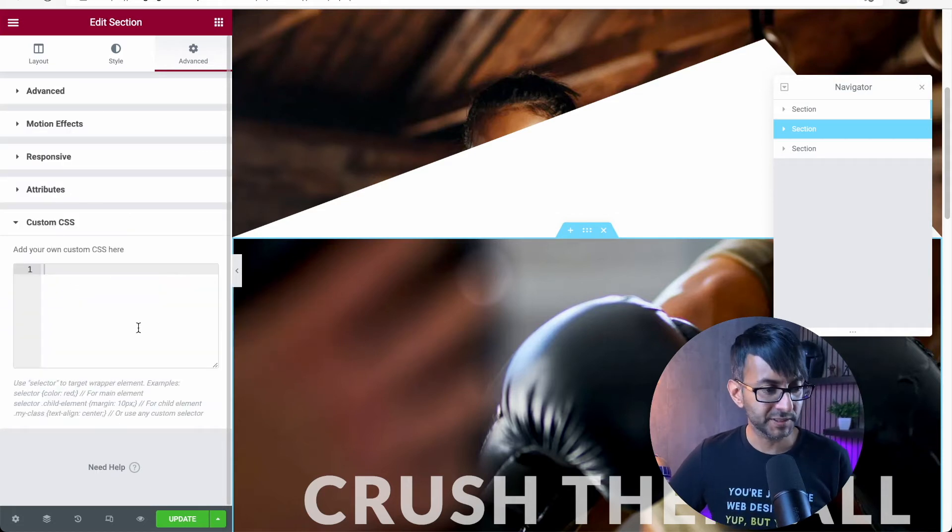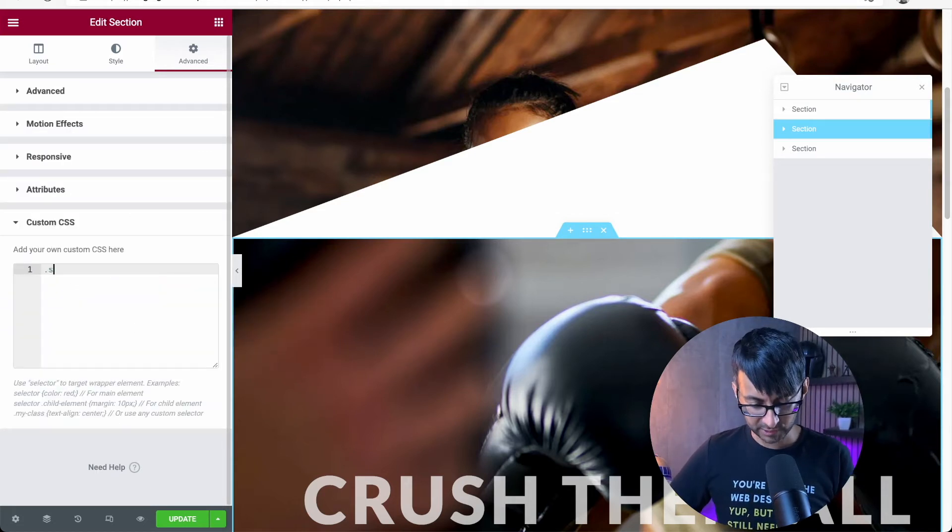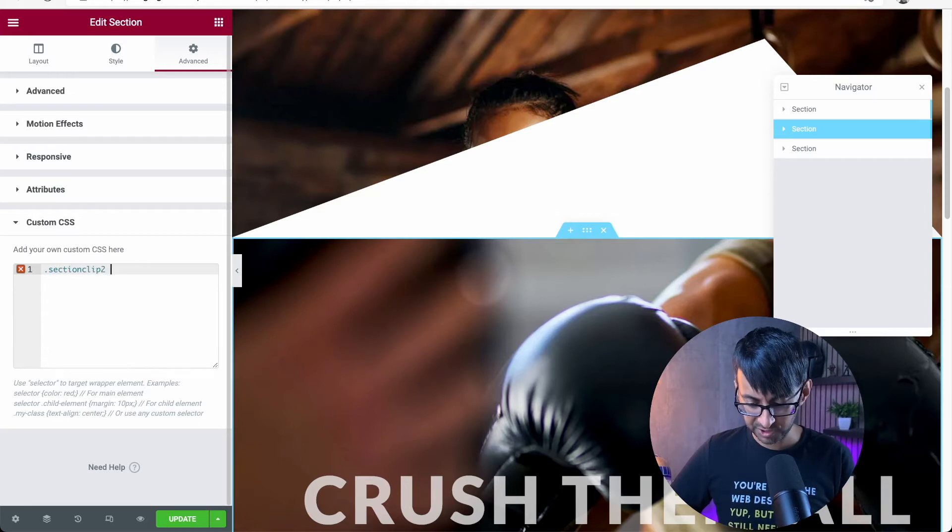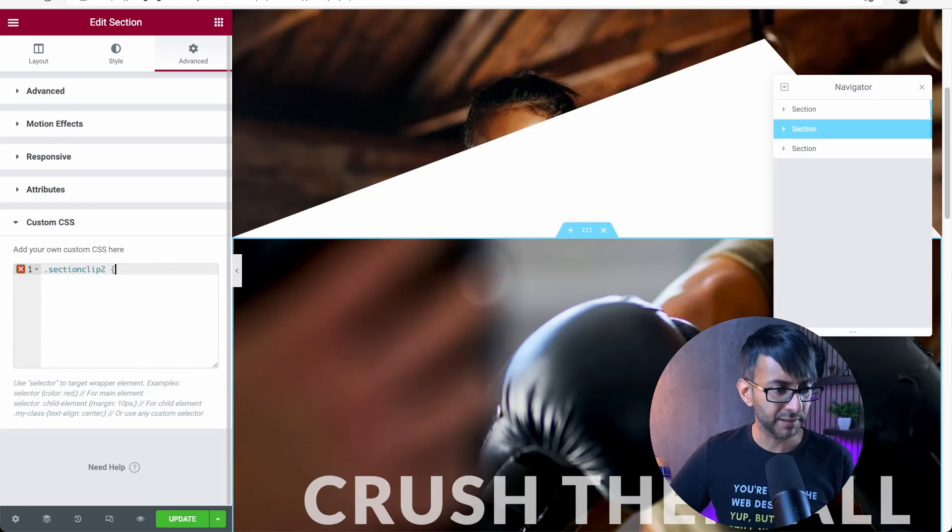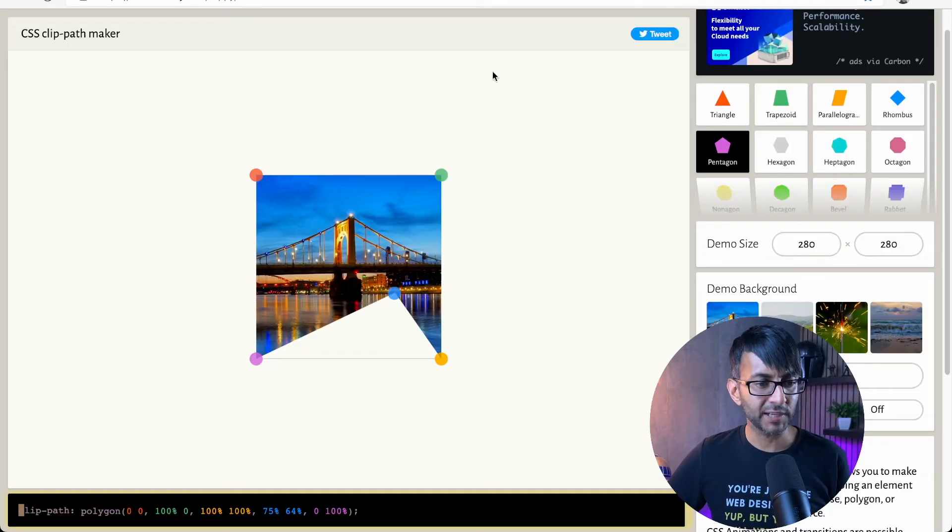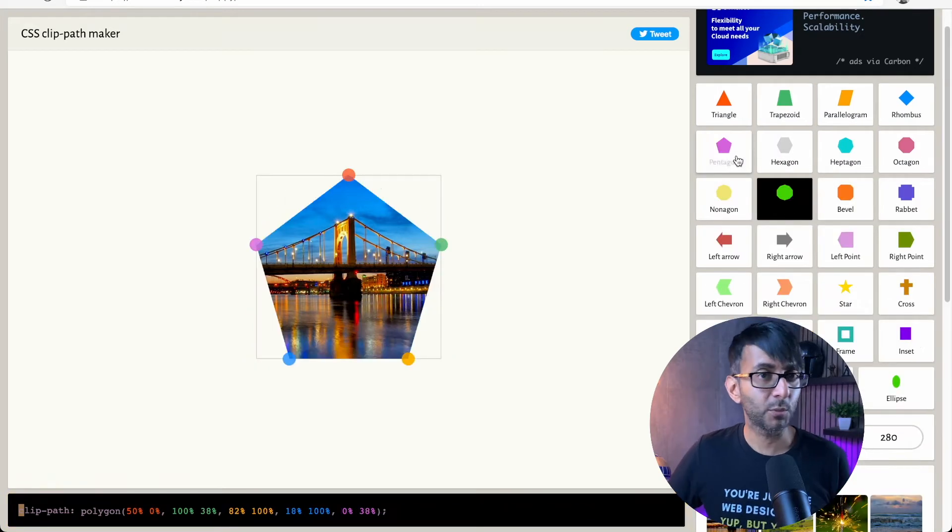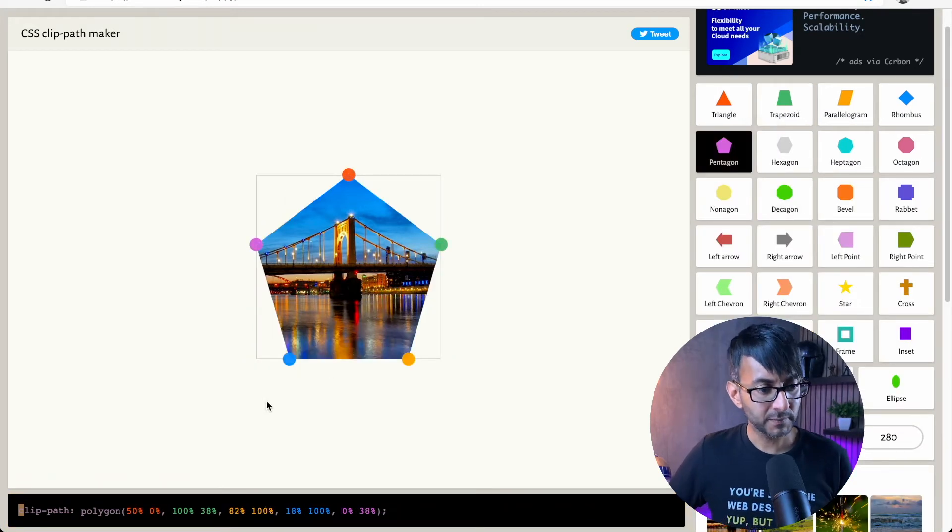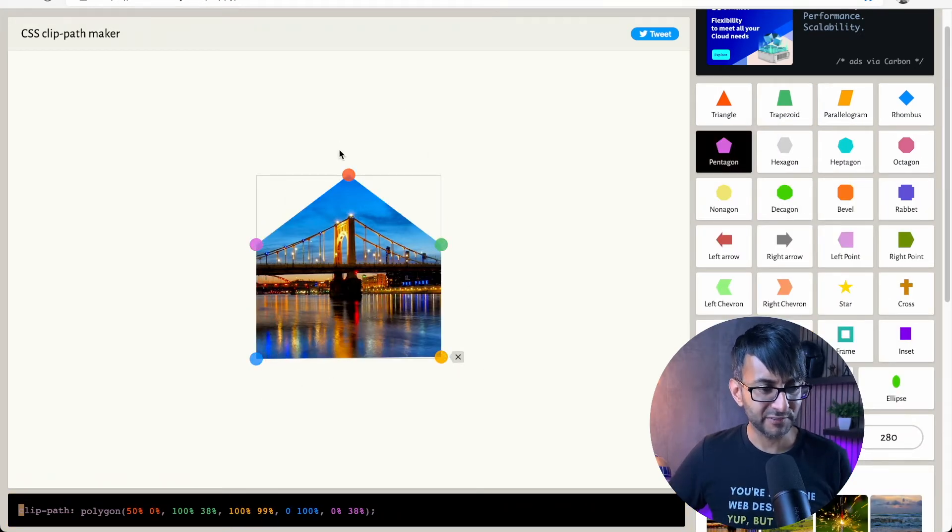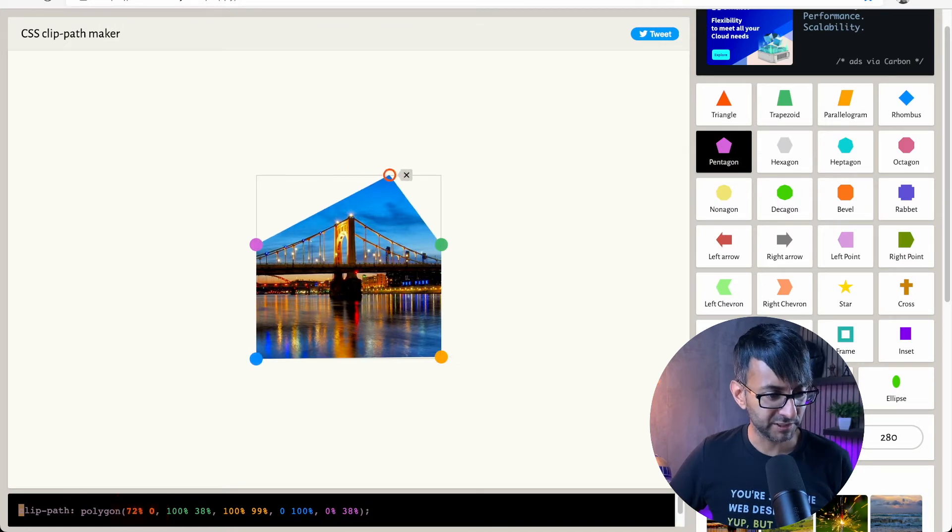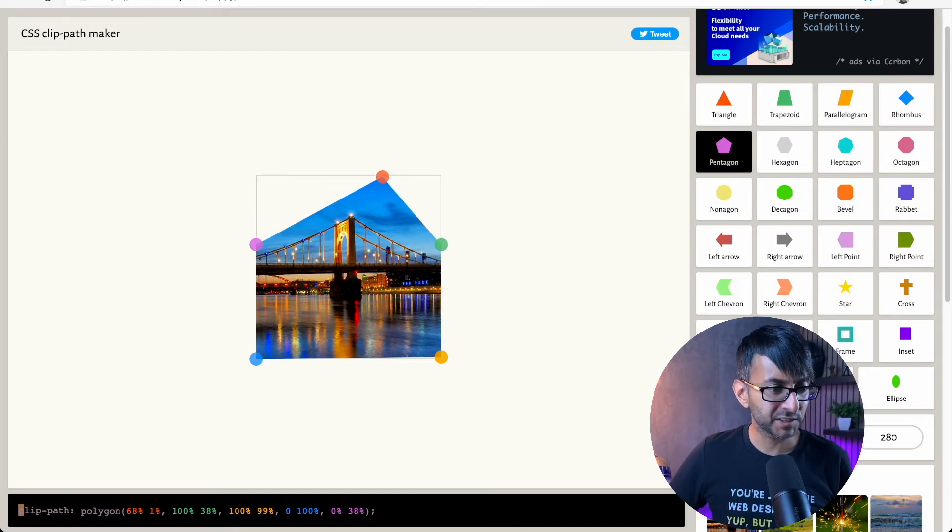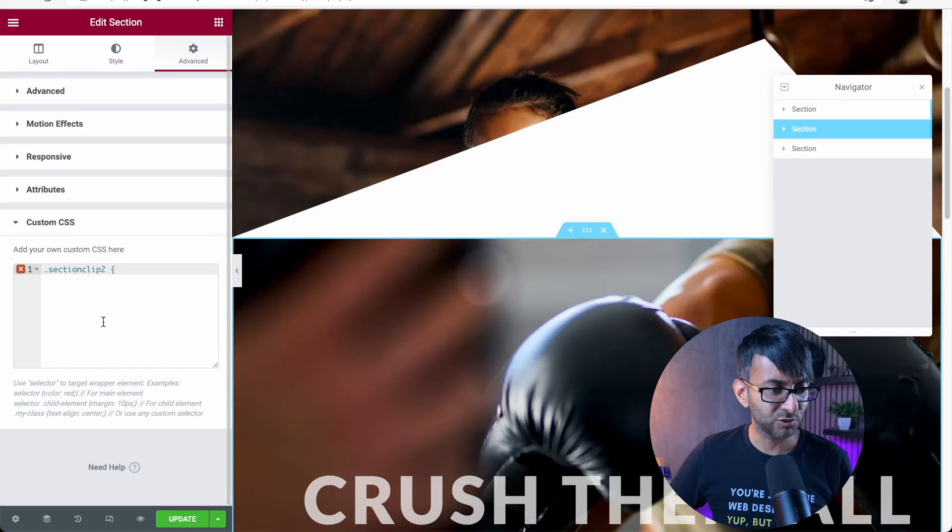Go down to custom CSS. And again, we're going to do section clip two, open parentheses. And this time now we're going to go back over here. So I'm going to start with the Pentagon because that was the original where I got the idea in the first place. And I'm just going to move this over until it's about 75. Then go back over to your website and drop the code in here.